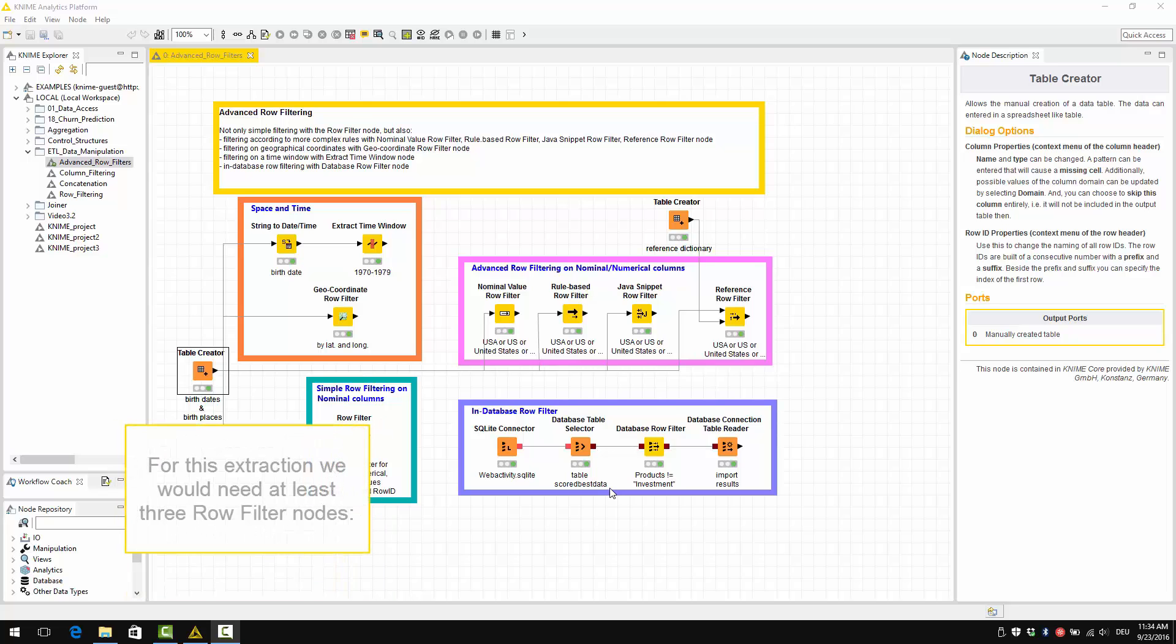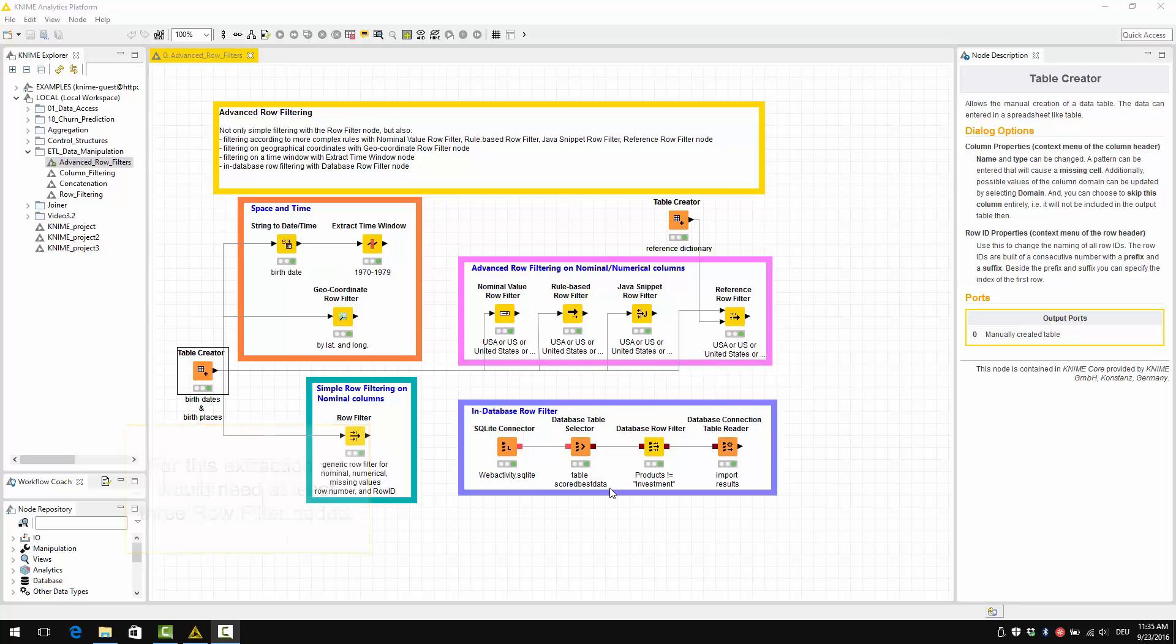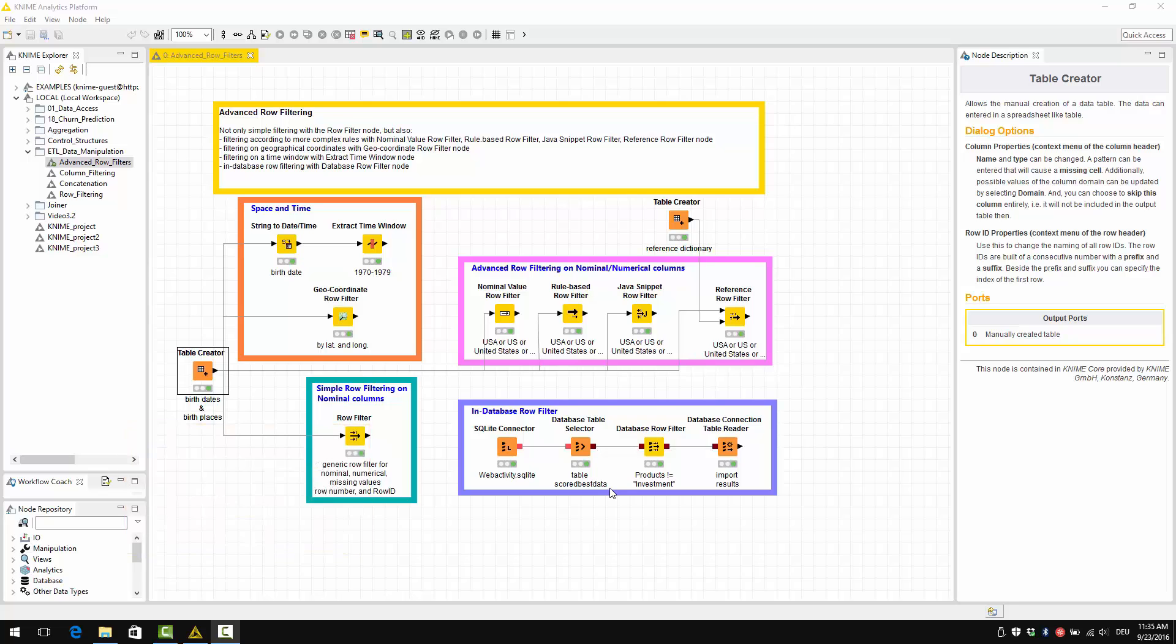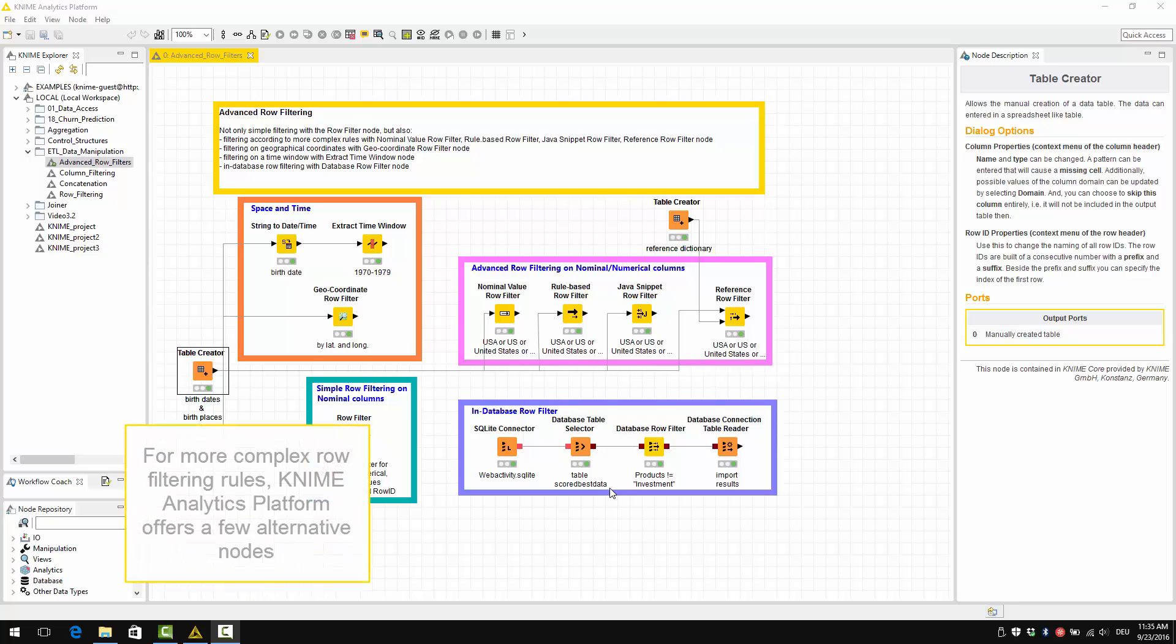For this extraction, we would need at least three raw filter nodes, one for Germany, one for China, and one for USA. So for more complex raw filtering rules, the KNIME Analytics platform offers a few alternative nodes.